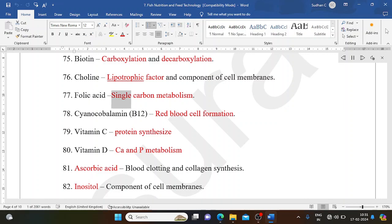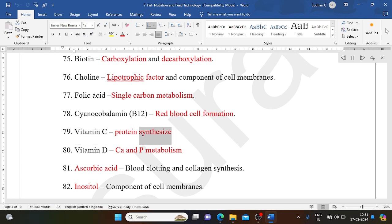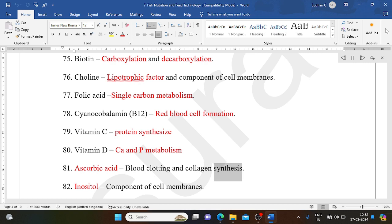Folic acid: single carbon metabolism. Cyanocobalamin (B12): red blood cell formation. Vitamin C: protein synthesis. Vitamin D: calcium and phosphorus metabolism. Ascorbic acid: blood clotting and collagen synthesis. Inositol: component of cell membranes.